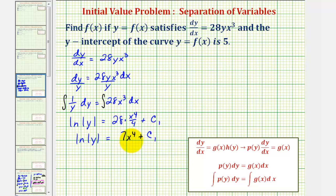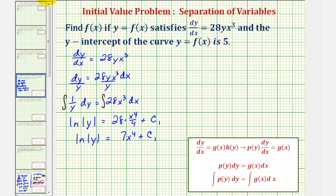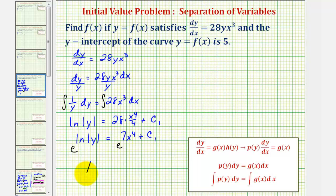Now we want to solve this for y. One way is to rewrite this logarithmic equation, which is base e, as an exponential equation: e raised to the power of seven x to the fourth plus c sub one equals y. Alternatively, we exponentiate both sides, so e raised to the left side equals e raised to the right side. The left side simplifies nicely to the absolute value of y. Since e raised to any power is always positive, we can drop the absolute value and write y equals.